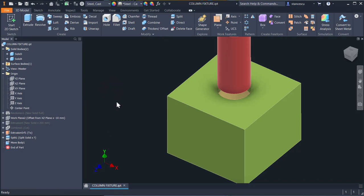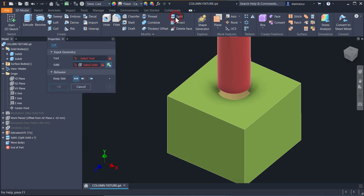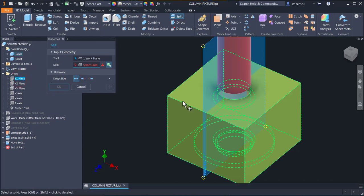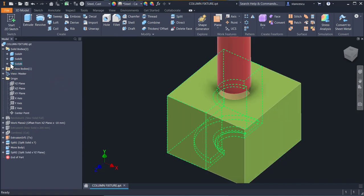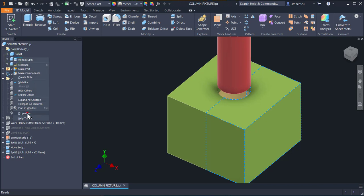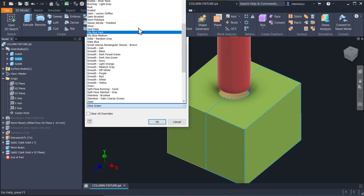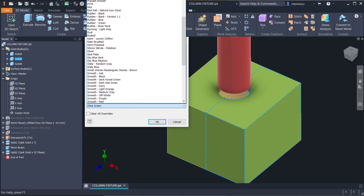Now I want to cut this body in two parts. To do this, I apply Split again. I select the tool — the tool is this plane. Now I select the solid which is to be split, and I still want both solids to remain present. OK. There is another object here. This one I want to have another color — say, Orange. OK.